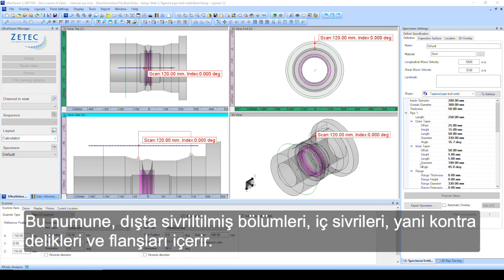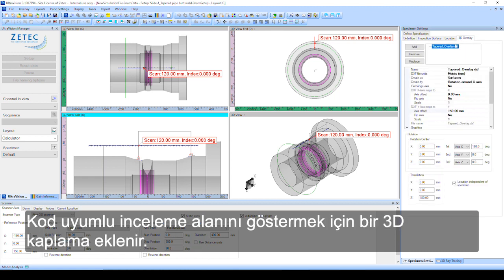The specimen includes outer tapered sections, inner tapers or counterboards, as well as flanges. A 3D overlay is added to show the code compliant examination area.